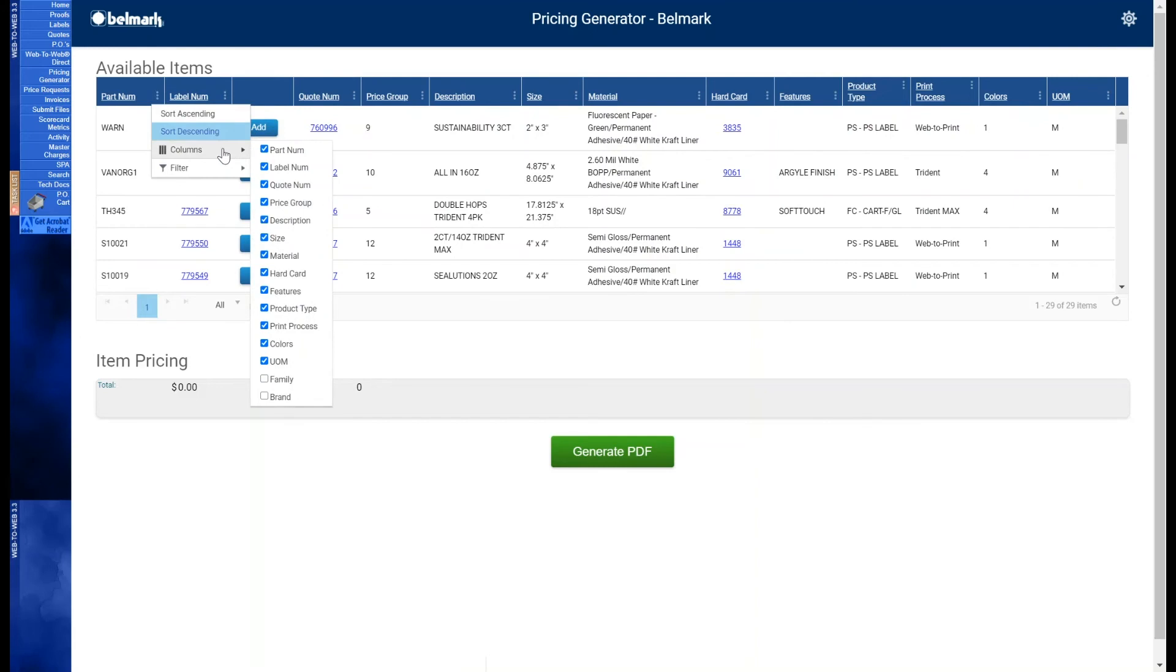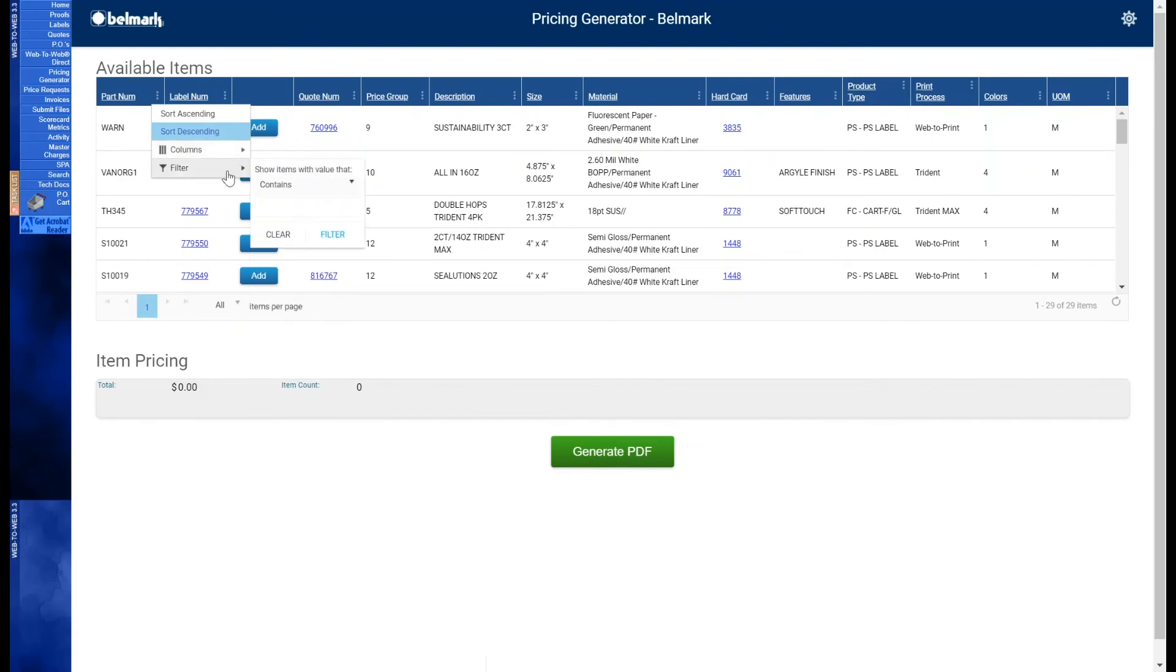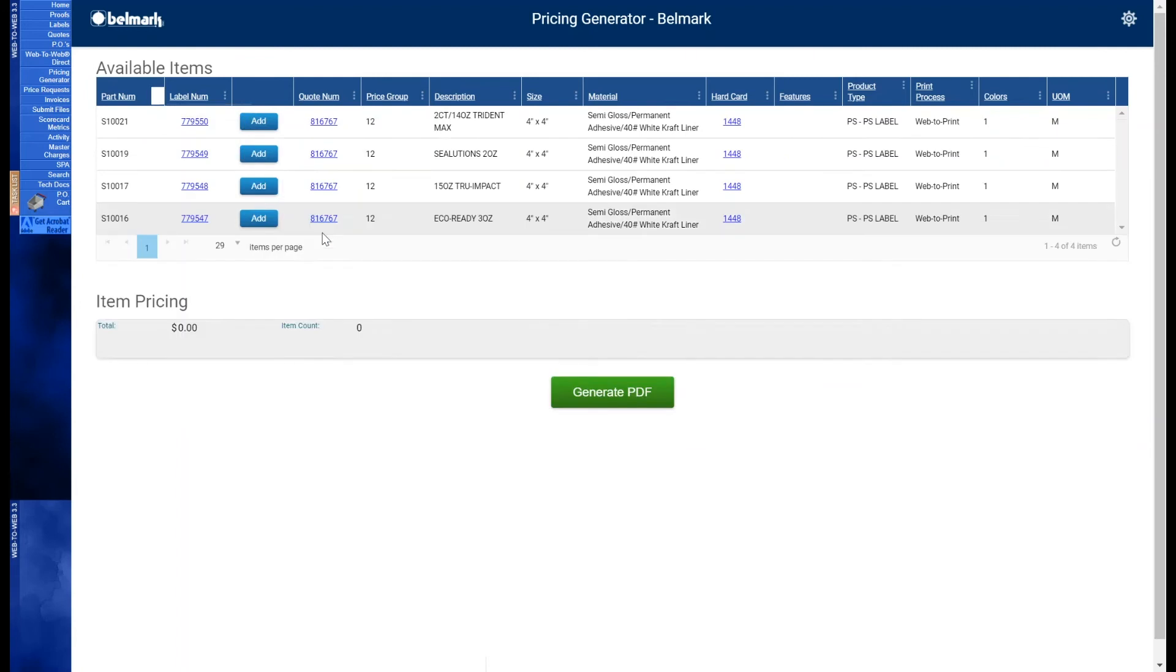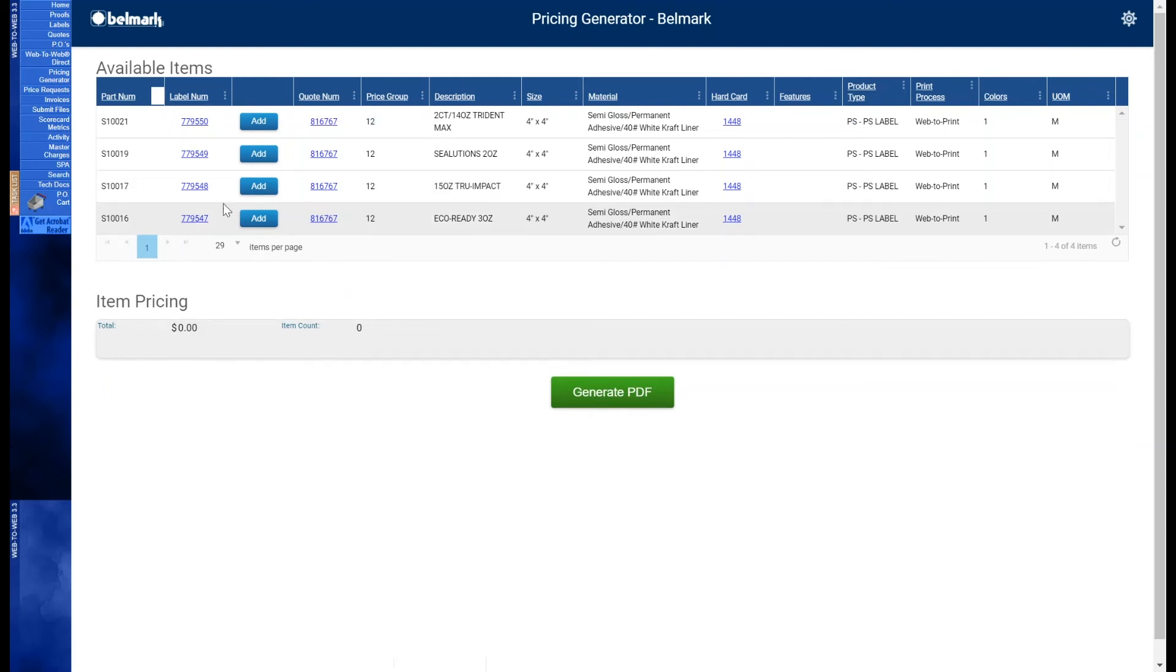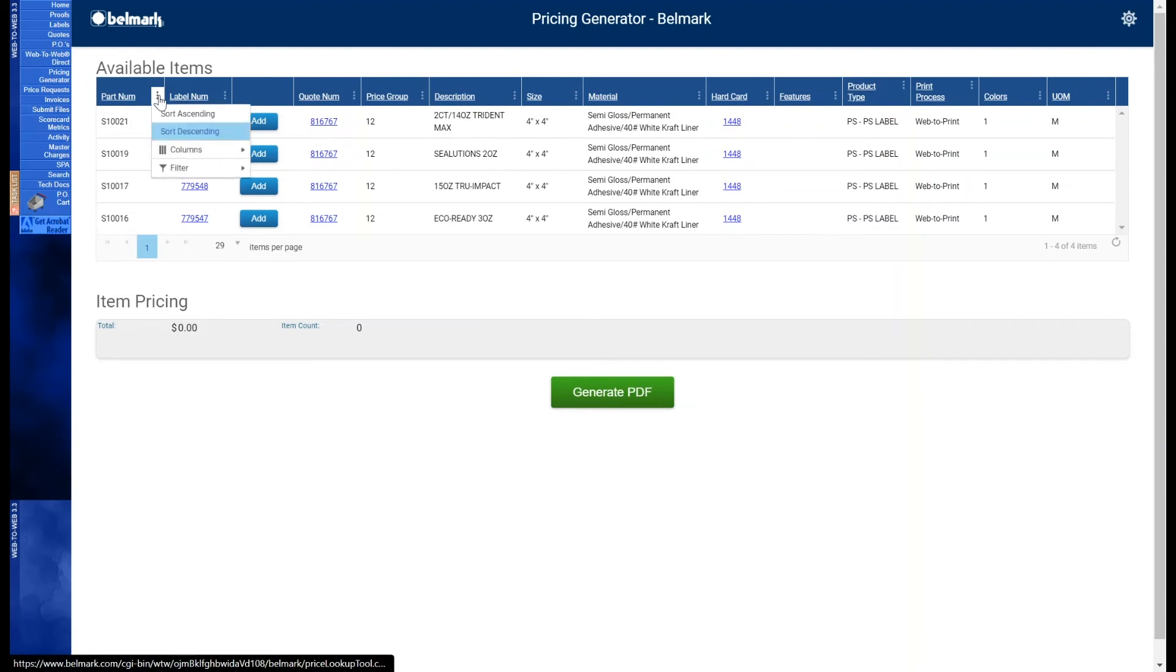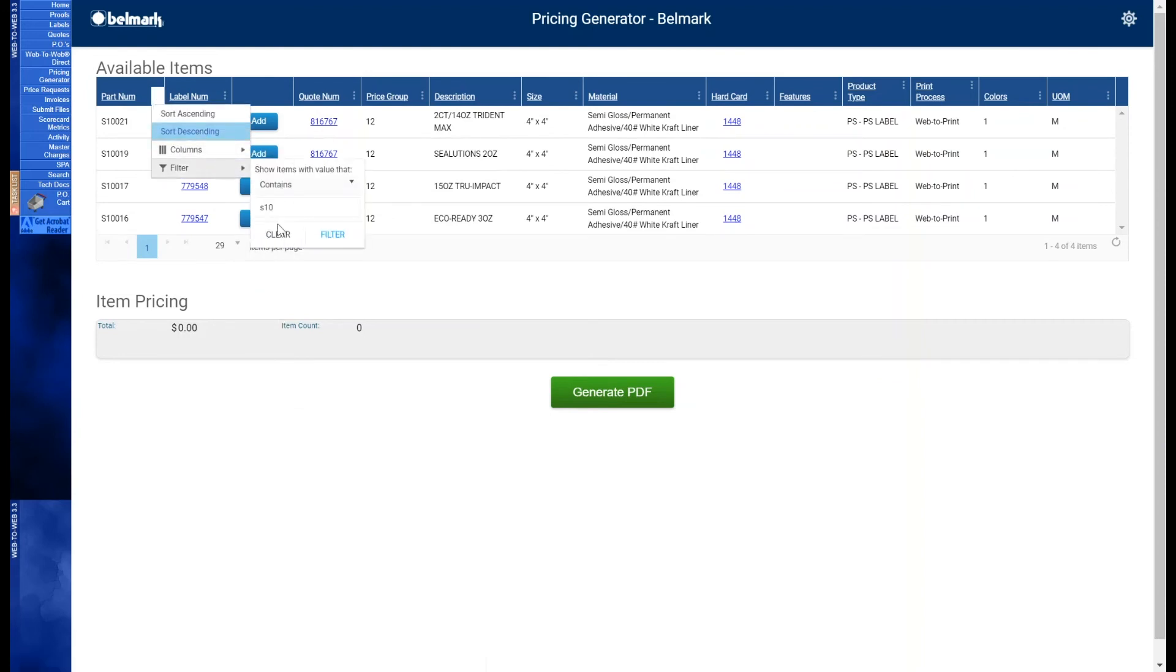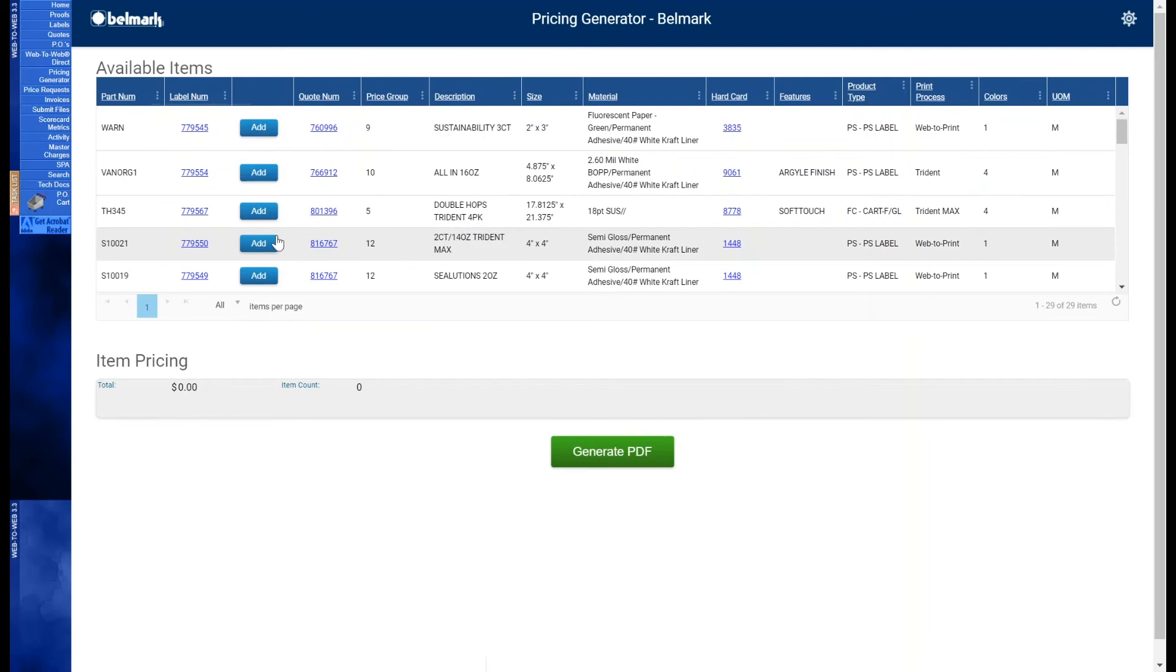The columns drop-down menu gives you the ability to pick and choose which columns you want displayed, and which ones you want hidden. You can filter or search these columns by simply typing the part number or part of it here. Our table is now displaying only the part numbers that contain S10. You can clear the filter by selecting the column settings icon, scrolling over filter, and selecting clear. Every column that we'll cover in this demo can be sorted and filtered as shown.